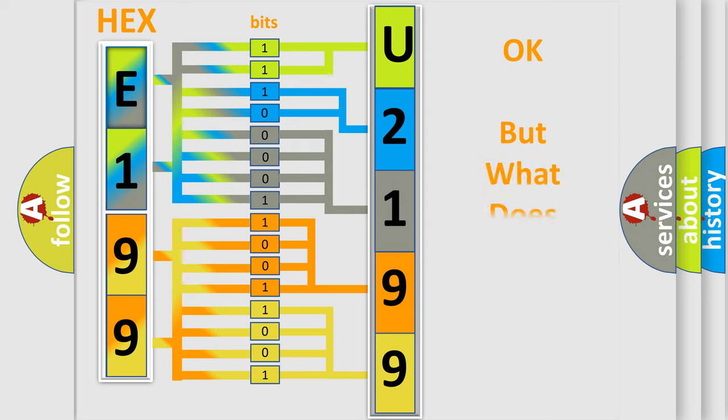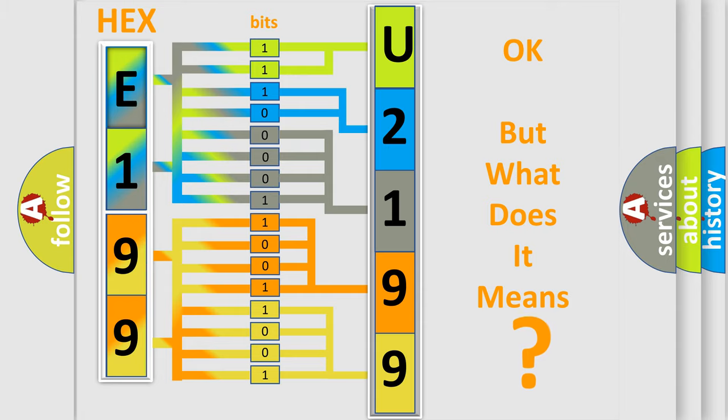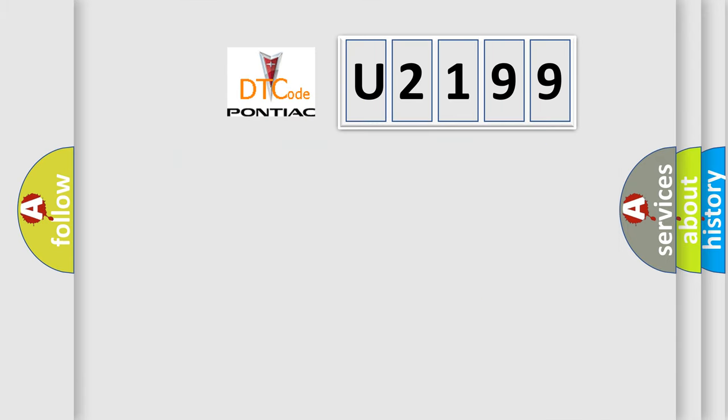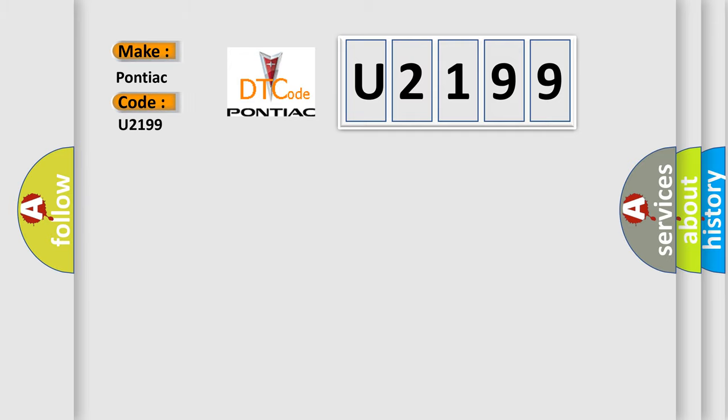The number itself does not make sense to us if we cannot assign information about what it actually expresses. So, what does the Diagnostic Trouble Code U2199 interpret specifically for Pontiac car manufacturers?